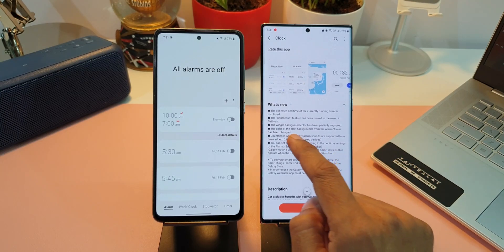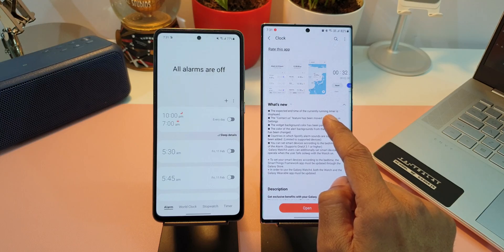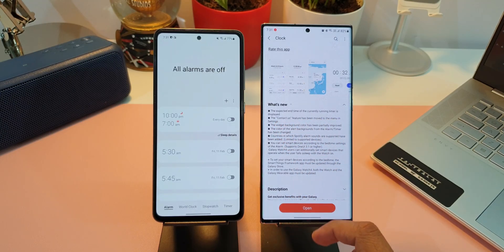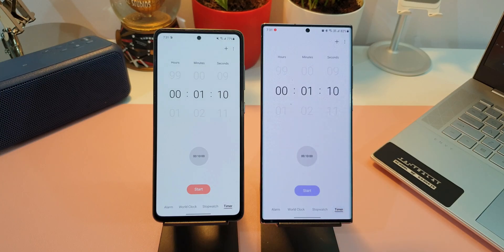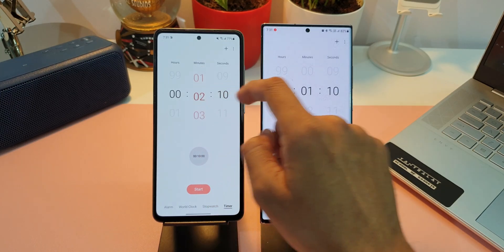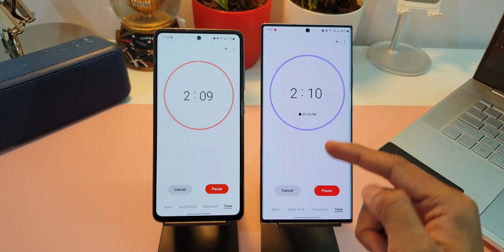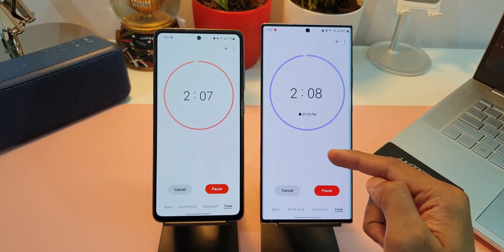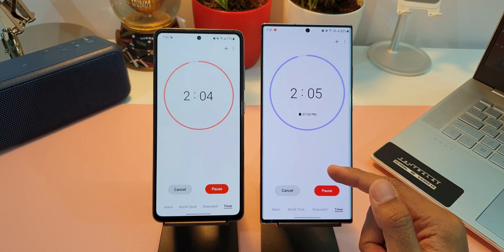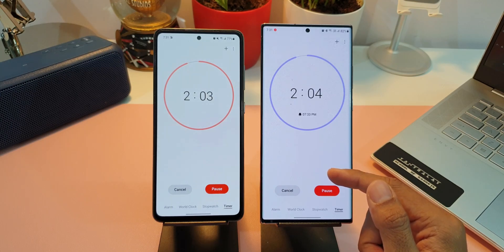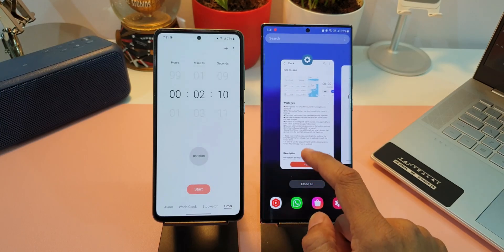The first change says the expected end time of the currently running timer is displayed. Let me show you this — let's open the timer on both devices and select a particular time and run it. As you can see, on the all-new version we can see the expected end time of the currently running timer within the circle itself, whereas in the previous version we don't see that.